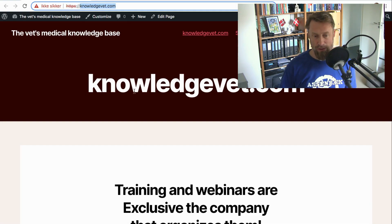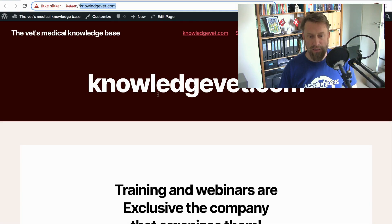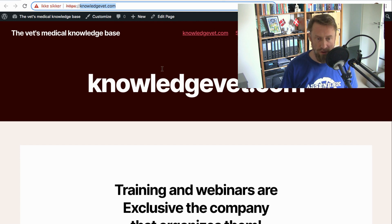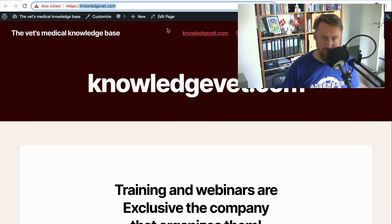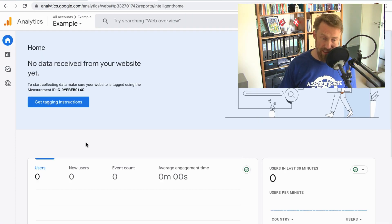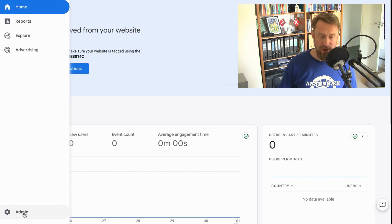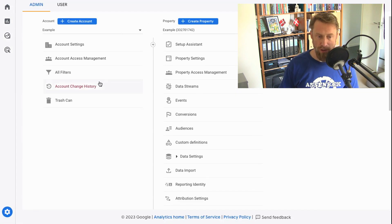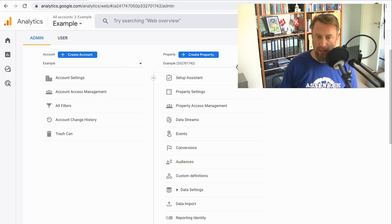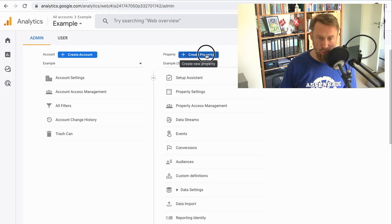For this example, I want to add Google Analytics 4 to this website — a site where I collect knowledge and education for other vets. So I go to Google Analytics, press Admin, and end up at this screen. I have my account and my property, and I want to add a new one.